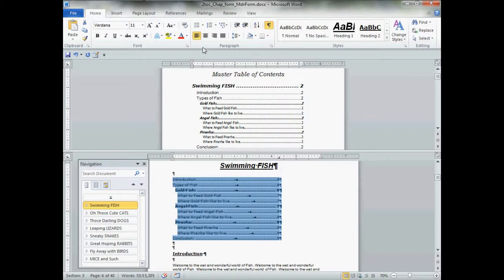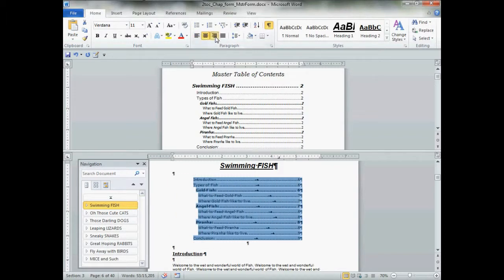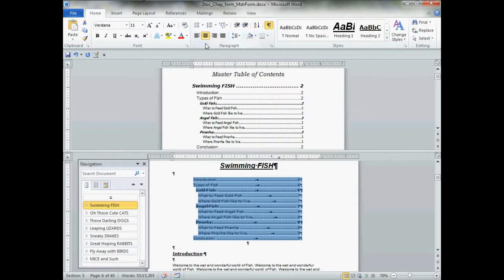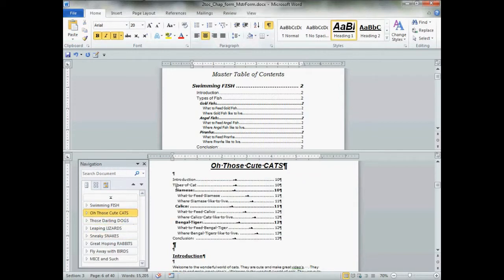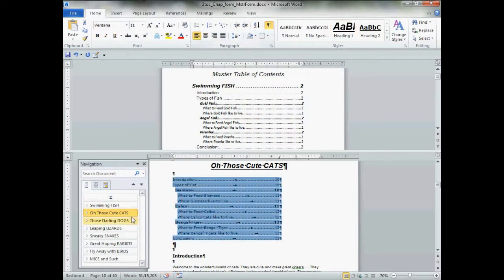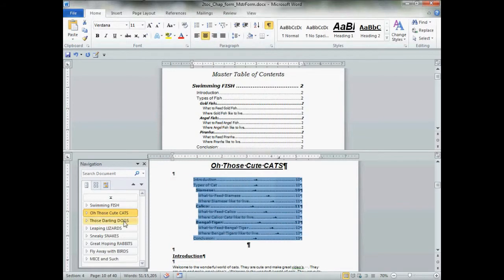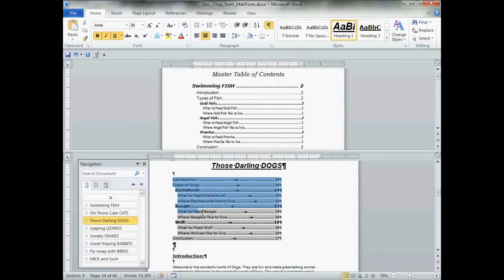To position your table of contents, select the whole thing. Format Painter won't work for this — go up to the Home tab. It's currently left-aligned; you can center it or keep it left. Maybe you want a picture in this area — it's your table of contents, so choose what you want. I'm going with Center. Go to the next chapter and center it too.